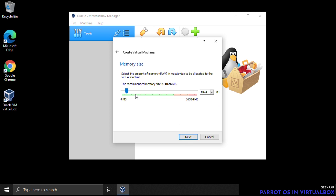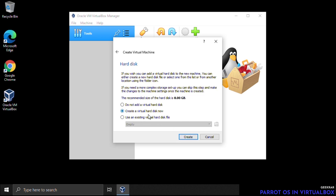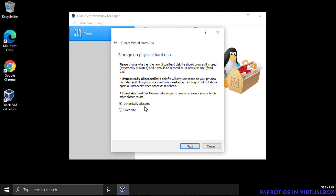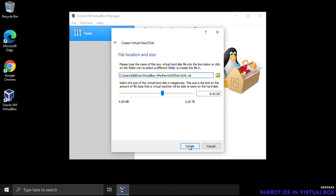For memory size, give it about 4 GB of RAM and click Next. For hard disk, leave it as 'Create a virtual hard disk now' and click Create. Select VDI and click Next, leave Dynamically Allocated, then increase the disk space from 8 GB to 25 GB and click Create.